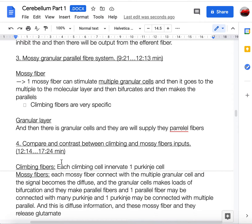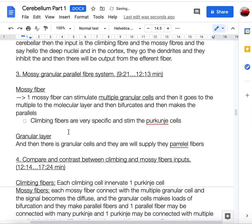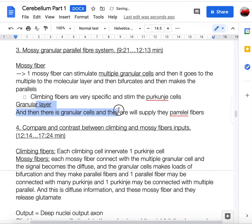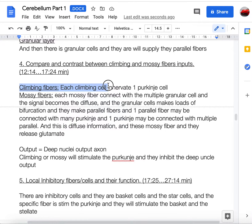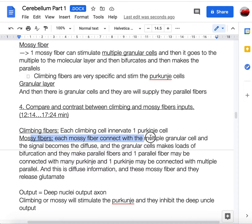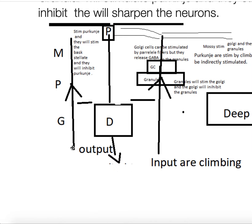Mossy fibers stimulate granular cells, whereas climbing fibers are very specific and stimulate Purkinje cells directly. Granular layer cells supply parallel fibers upward into the molecular layer. Comparing the two: climbing fibers come only from the inferior olive and each innervates one Purkinje cell, whereas mossy fibers innervate multiple granular cells. In the diagram, mossy fibers (M) on the right innervate granular cells, while climbing fibers go up and stimulate Purkinje cells.